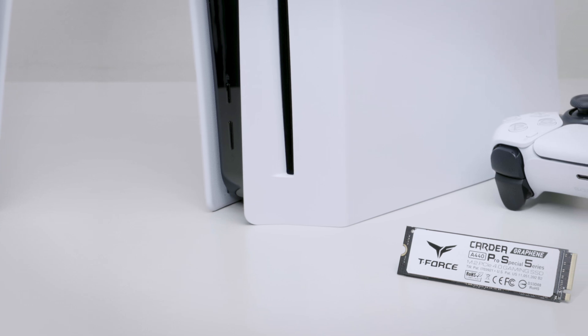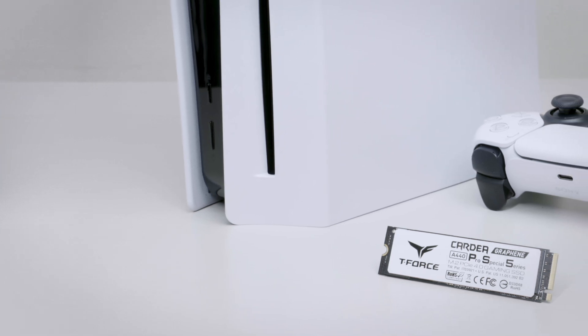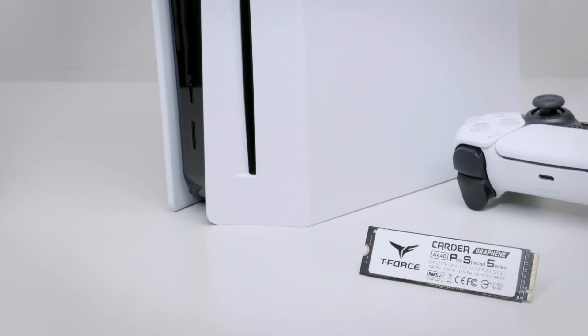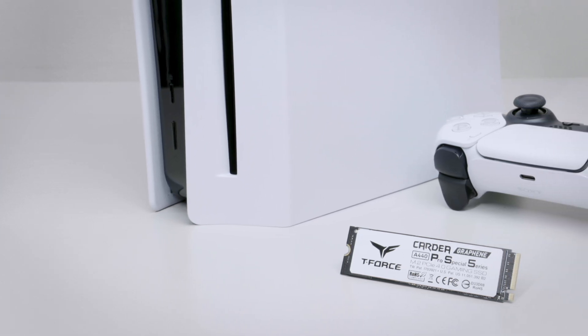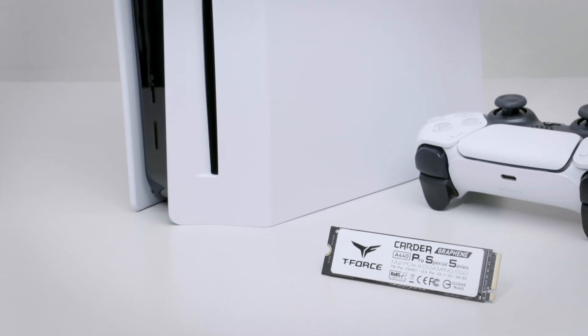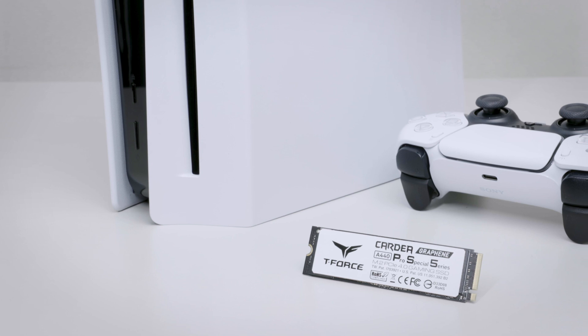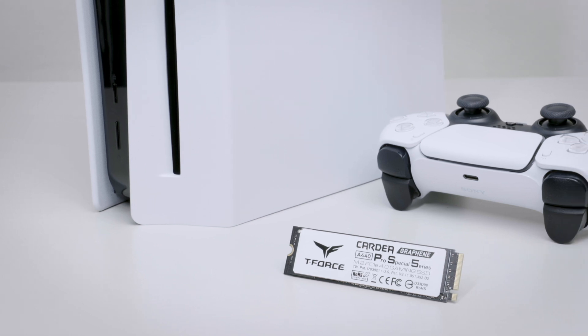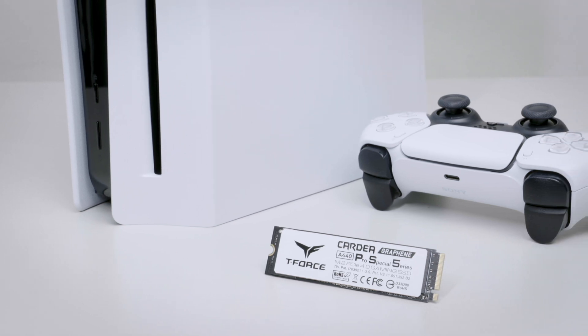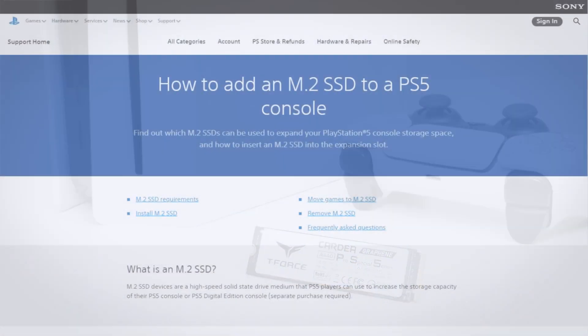Before we get into something, let's see what are the SSD requirements for upgrade to PS5, since we don't want to buy the wrong SSD.